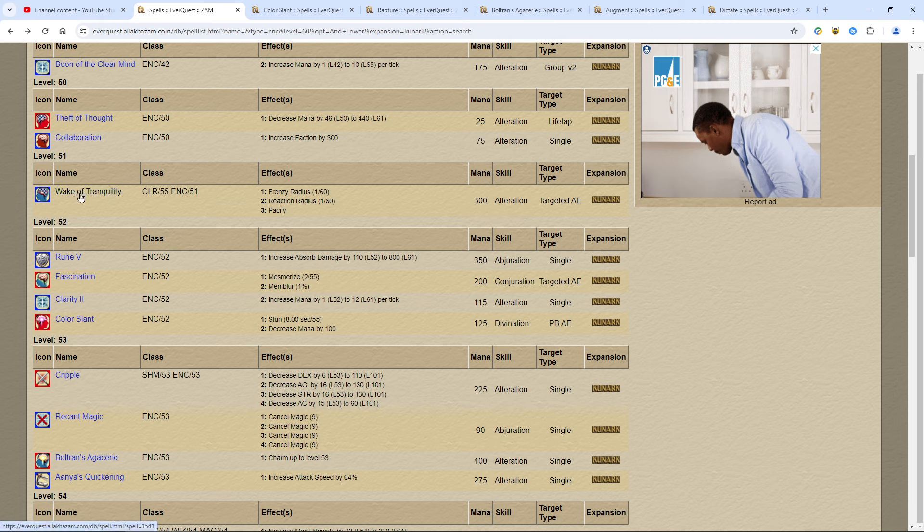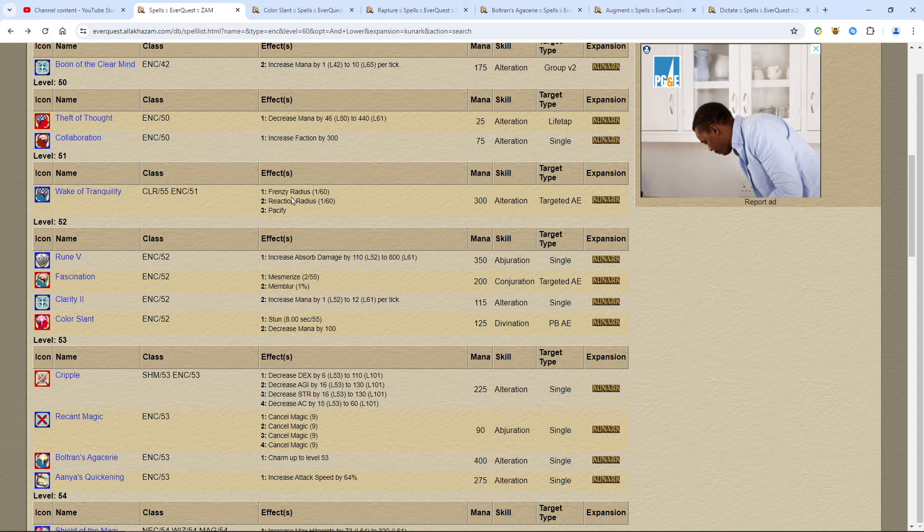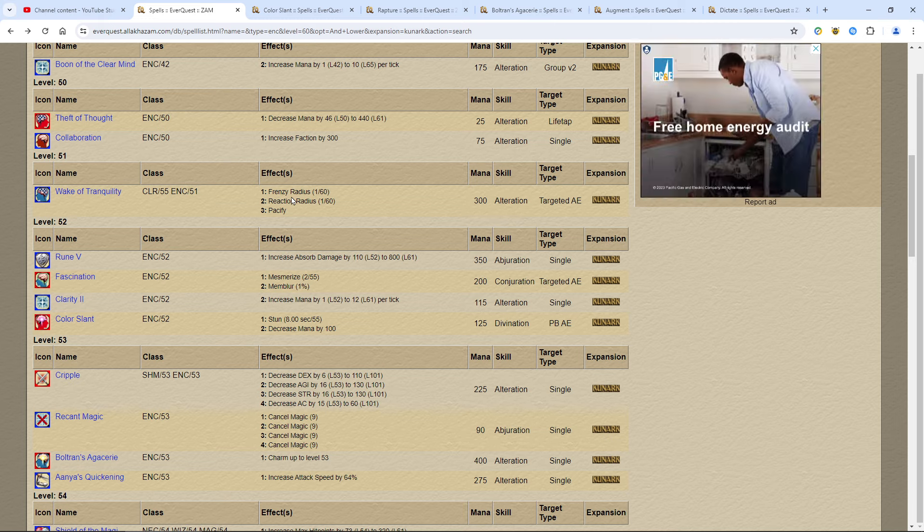Another big spell that's very important is Wake of Tranquility. A lot of people don't realize just how important this spell is. It is a targeted AE and it goes up to 60. A couple things you've got to realize is that Wake of Tranquility has a line of sight ability only. You cannot cast it through the walls by using the TAR command. You can't have anybody else say target my target. You have to have line of sight to do this. This is useful for those mobs that you cannot pacify at lower levels. For example, Old Sebilis Juggernauts that are downstairs. You want to use this spell on them.